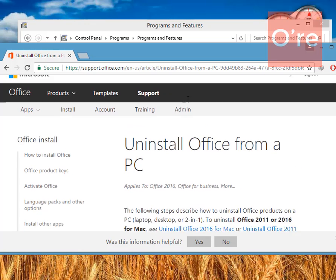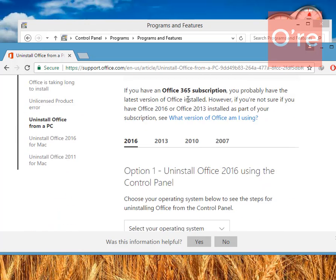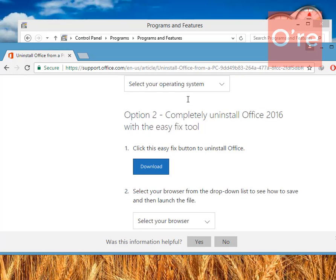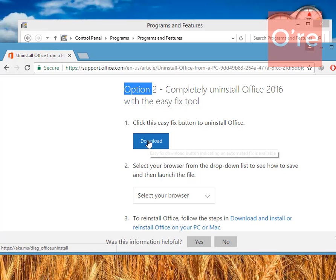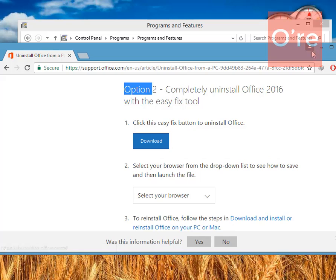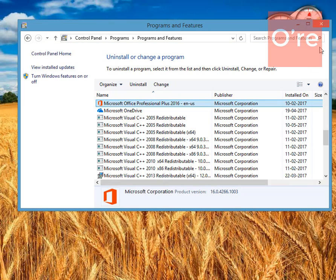Scroll down to option 2, completely uninstall Office 2016 with the easy fix tool. Just tap on the download button and the piece of software will be downloaded to your PC.